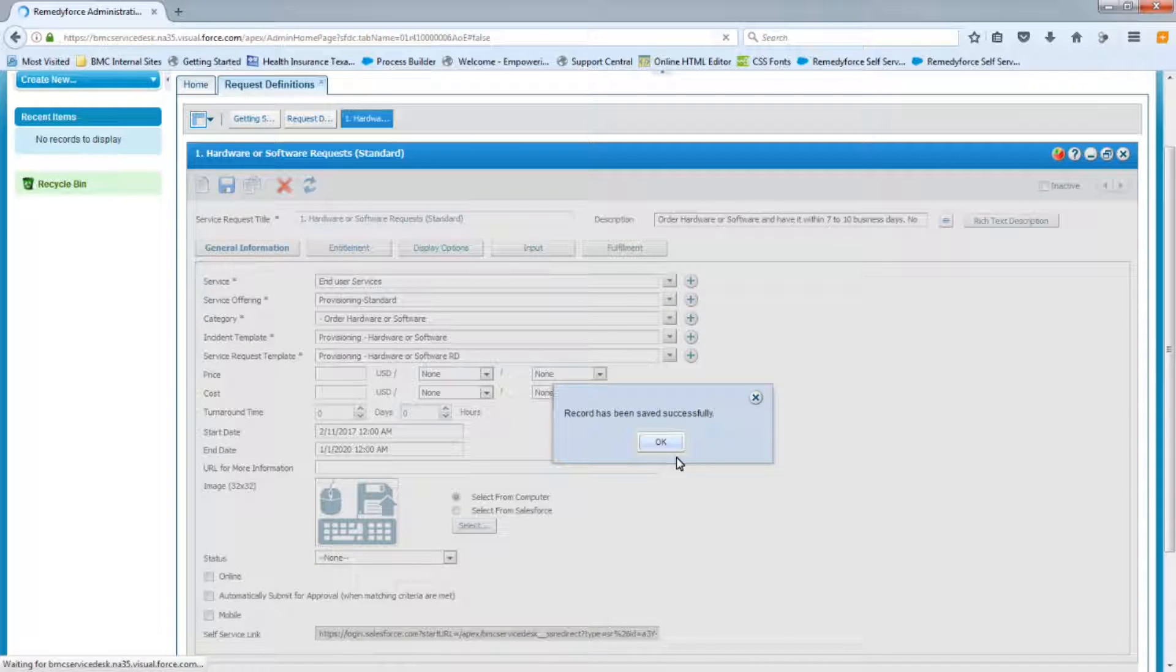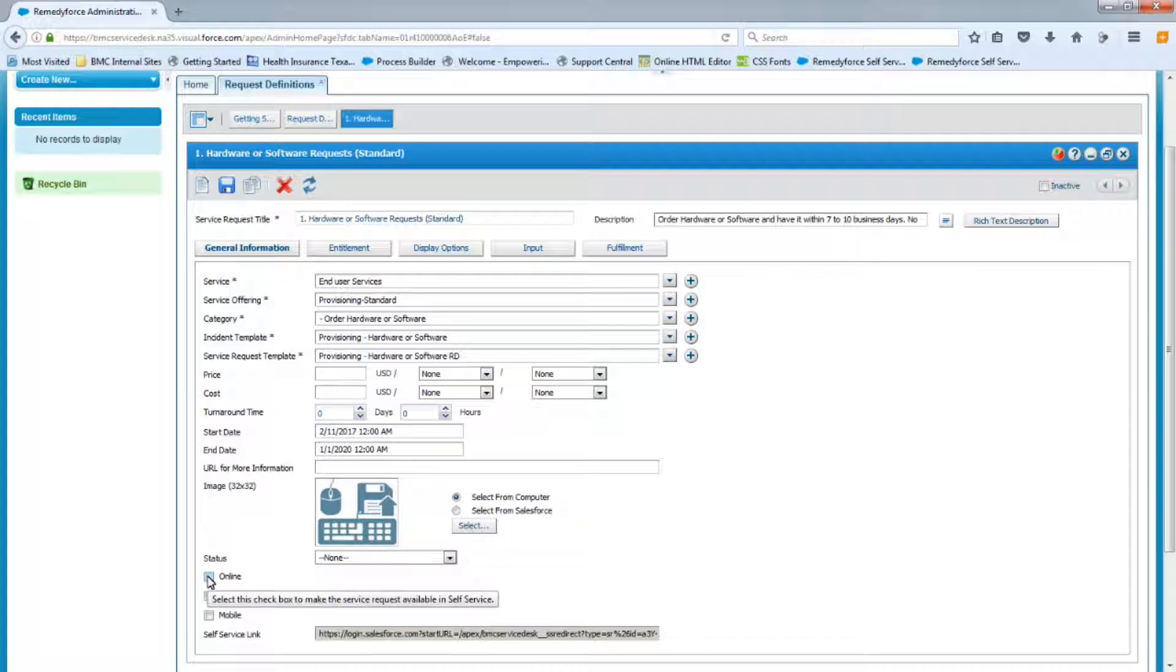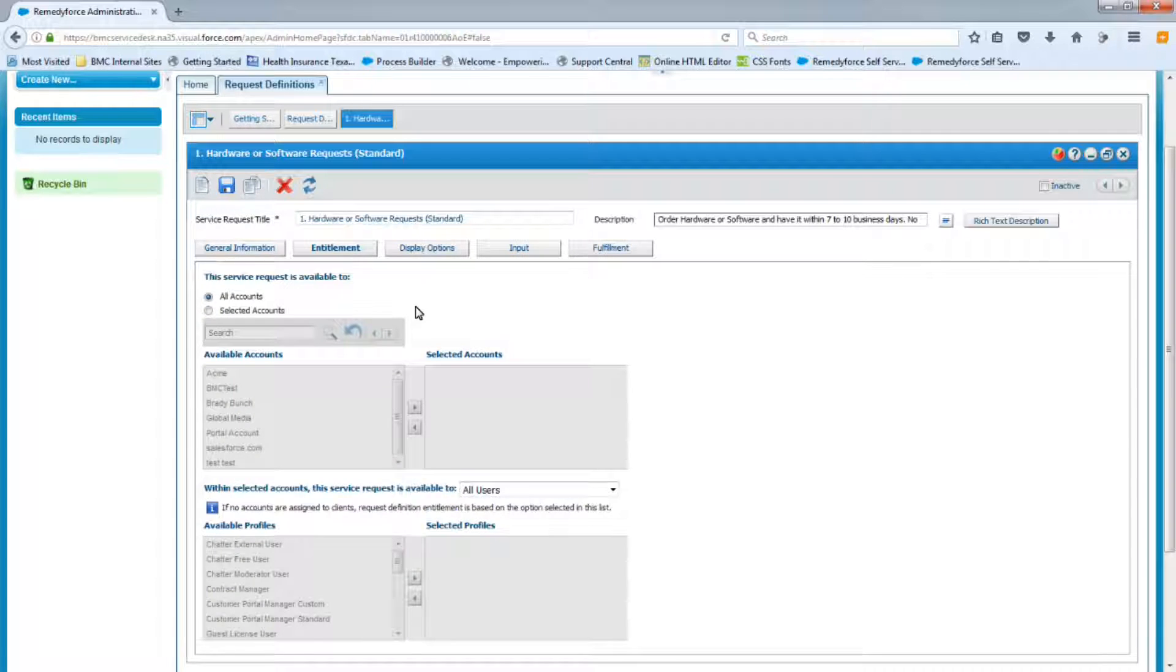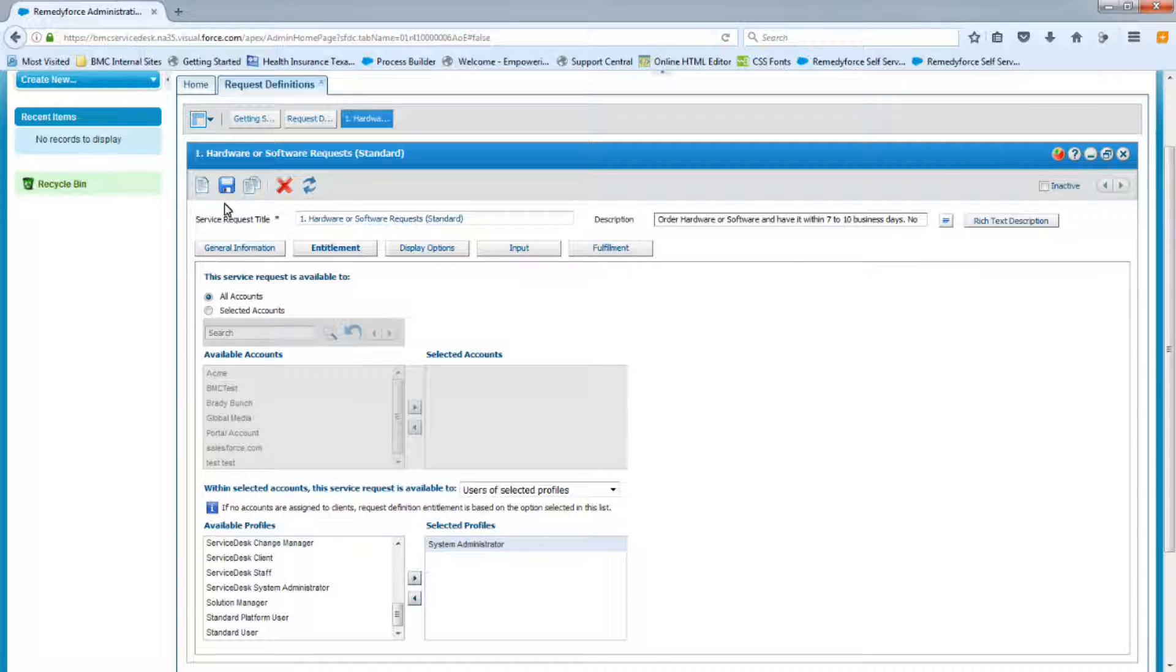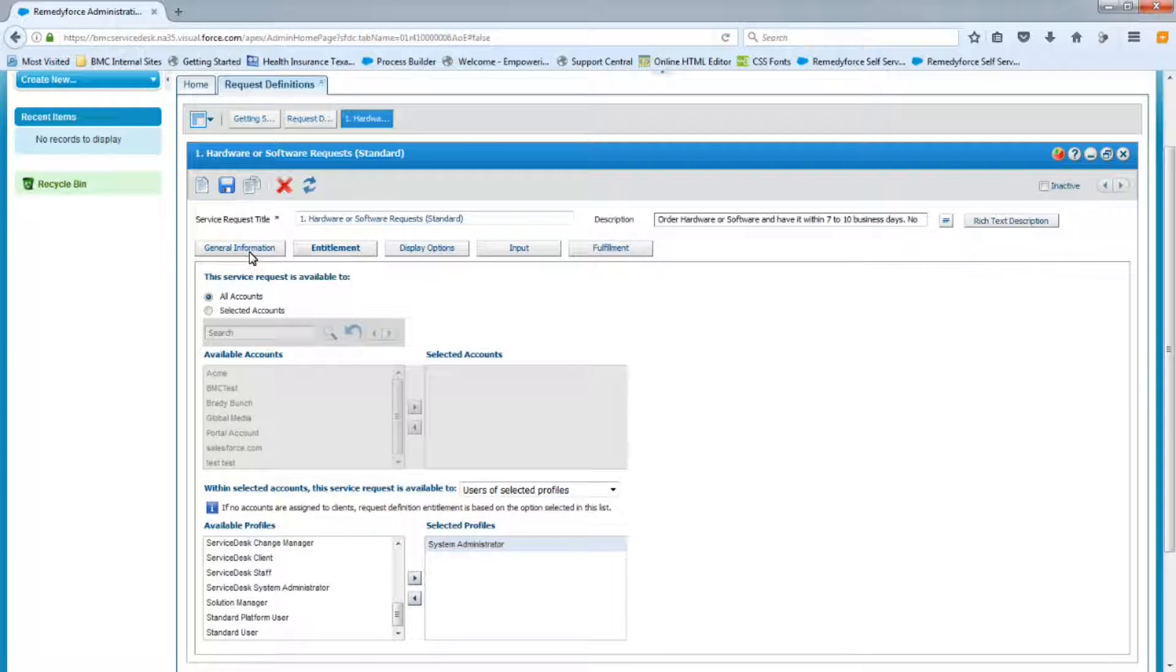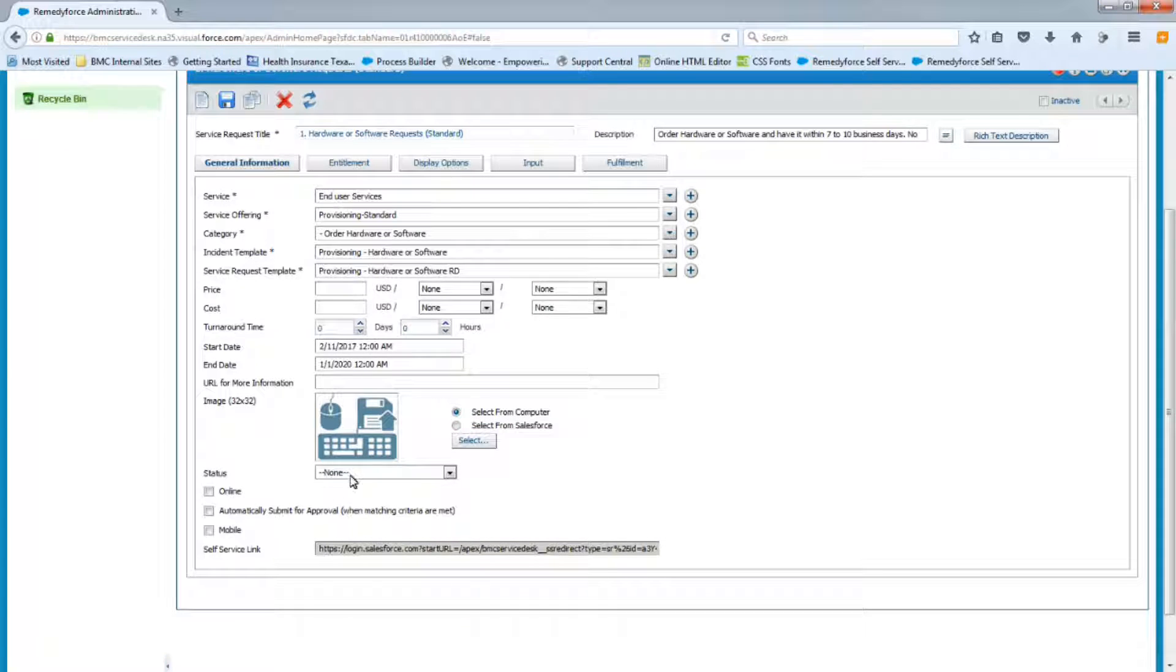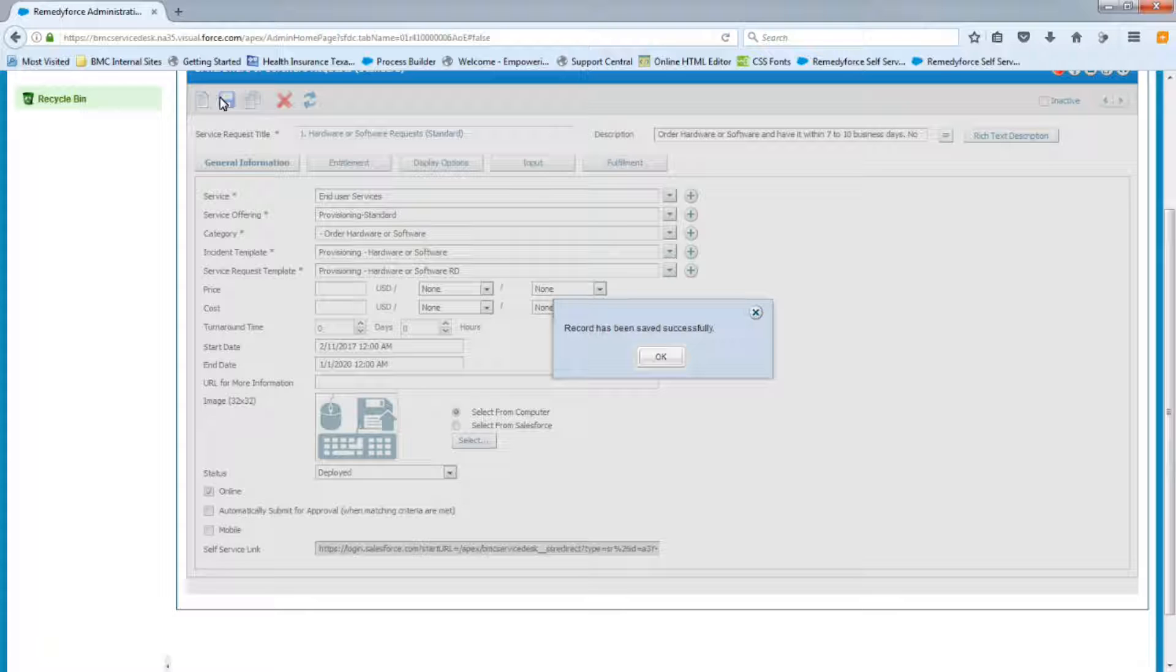Now normally what I like to do as an administrator is I like to be able to go to self-service and see the progress as I'm creating this. Now if I make this online right now, it'll be available for everybody because by default the entitlement is set for all accounts and all users. And I'm going to make sure that only the administrator can actually have access to this. Now that that's set, I'll return to the General Information tab and I will make this deployed and online. Now when I do save it, I can go in self-service now and view it and I'll be the only person that can actually see the updates as I'm creating this request.